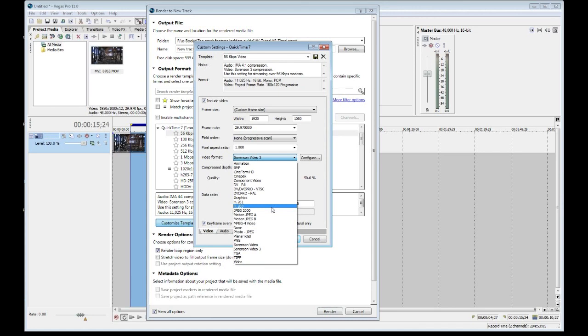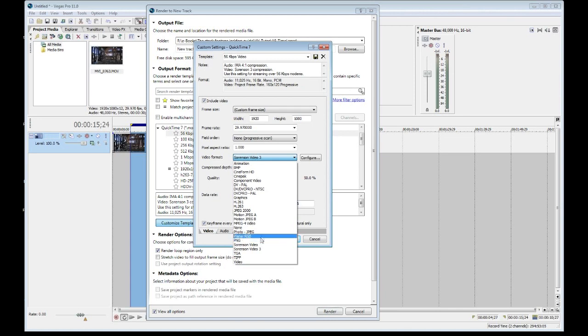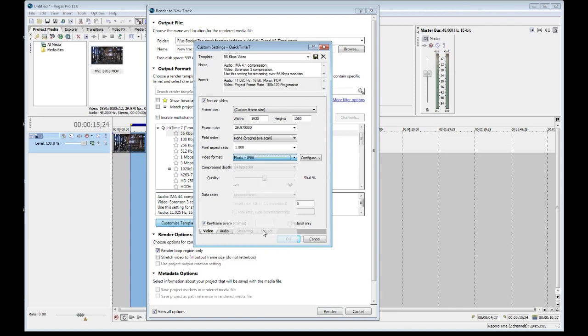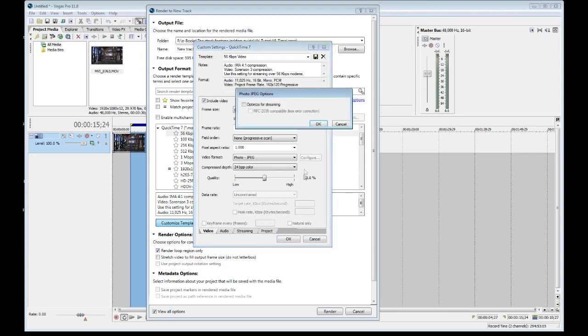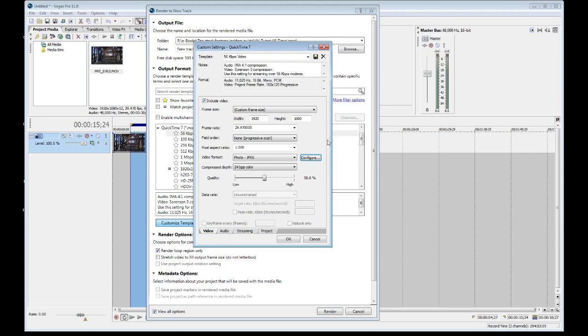So forget about H.264. If that's a requirement for your agency, Sony Vegas Pro will not be able to help you. But most agencies also accept photo JPEG or a PNG file sequence. So let's have a look at these two. Here's photo JPEG. And if I go to configure, it gives an option to optimize for streaming, which we don't care about because we're not going to be streaming this as such as pushing videos through the internet, such as YouTube or Vimeo, things of that sort. So we don't even need to bother with that.